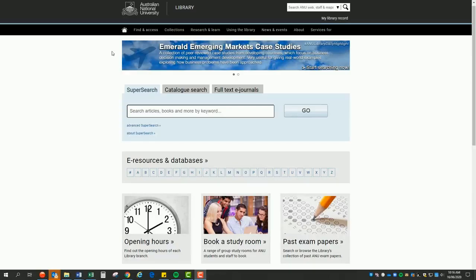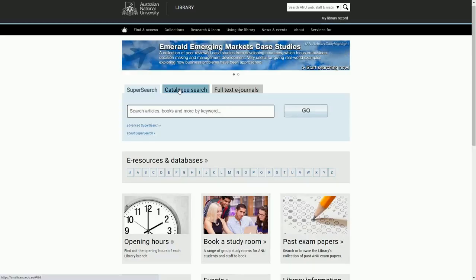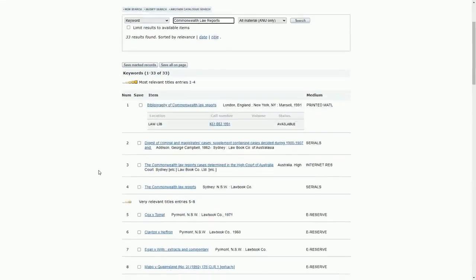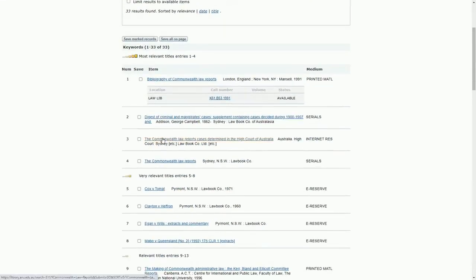Once you have interpreted the full title for the abbreviation, you can search the library catalogue to locate copies of the series in the ANU Library collection.